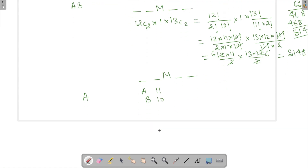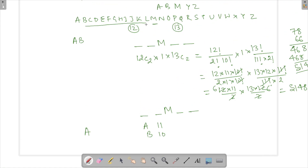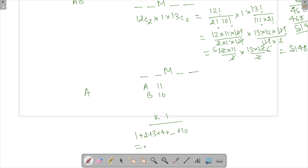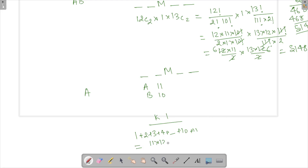Continuing this pattern: choosing C gives 9 ways, and so on, until K gives 1 way, and L gives 0. So the total number of ways for the two positions before M is 1 + 2 + 3 + ... + 11, which is the sum of n terms up to 11, equal to n(n+1)/2 = 11 × 12 / 2 = 66. This is exactly 12C2 — confirming that the combination formula correctly counts ordered selections here.